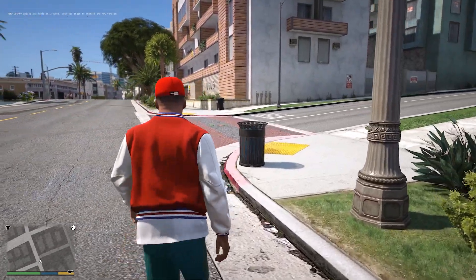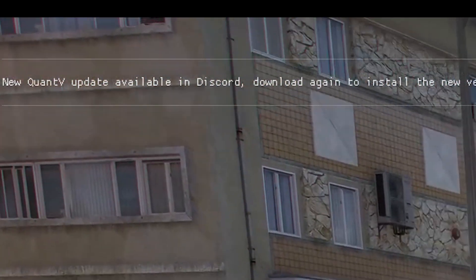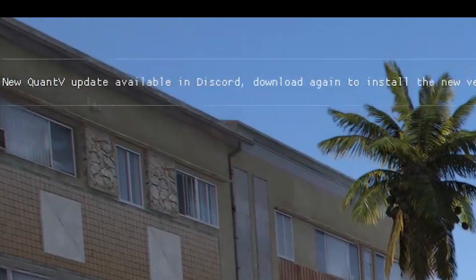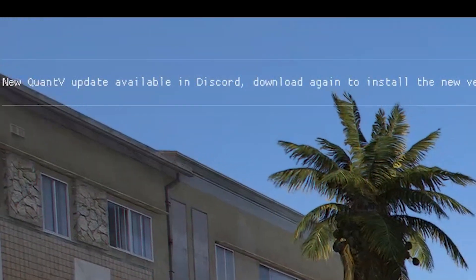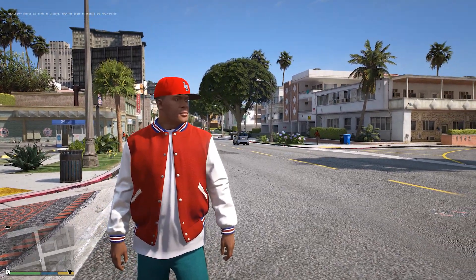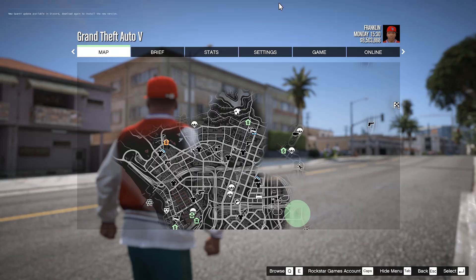Hey guys, today I am going to show you how to remove this QuantV update notification which occurs every time on any update. This video will be the same for both legacy and enhanced version, so no worries.